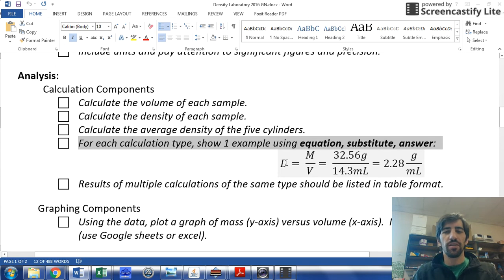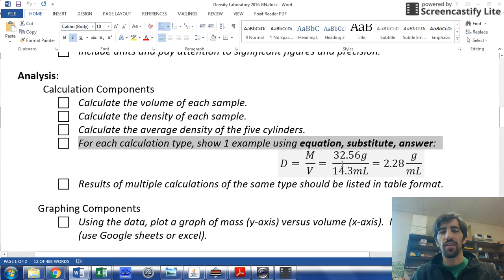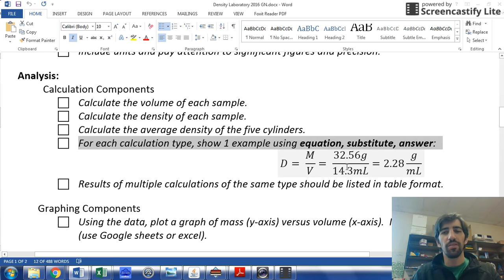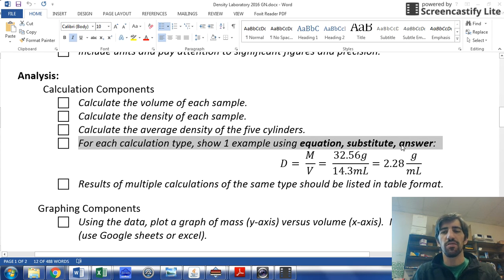So if we're doing density, you need to show the formula and then input your values for just one example, and then finally show your result here. So equations, substitute, and then answer.